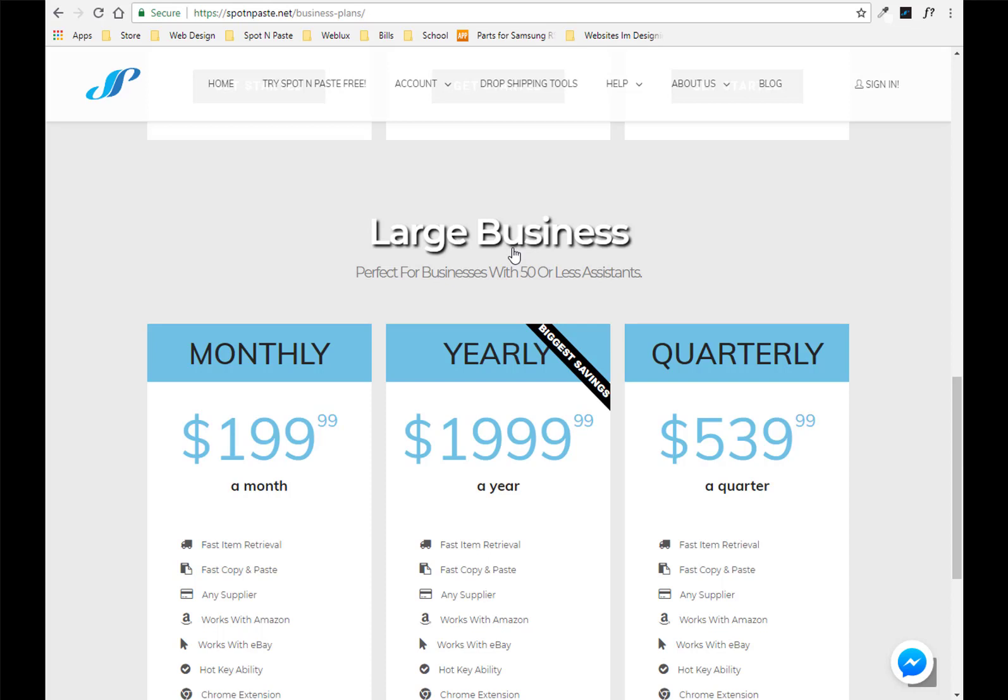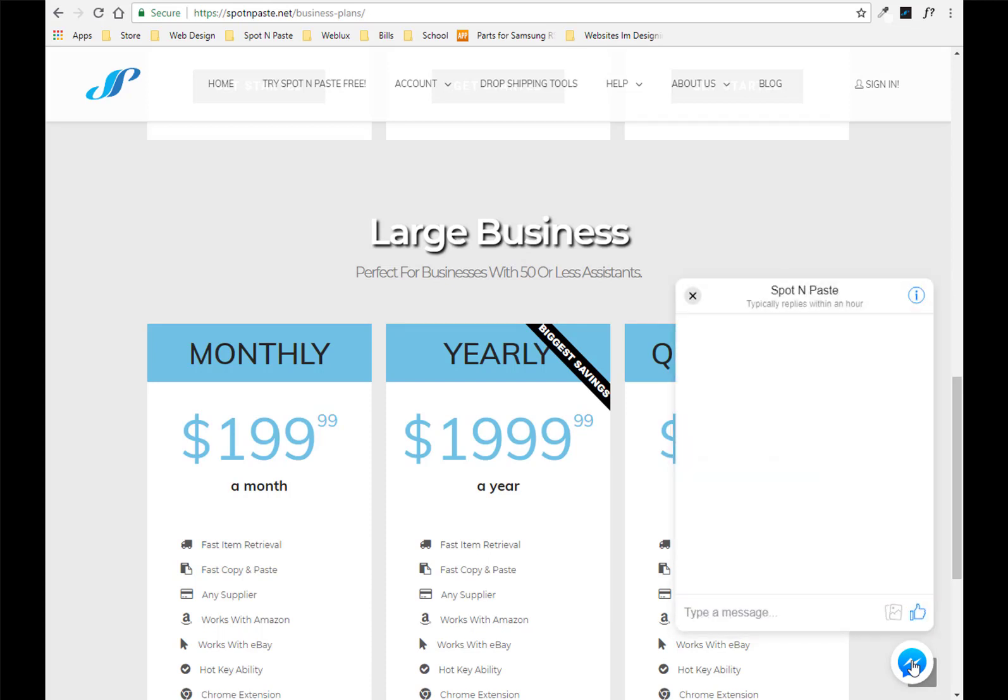So I hope that you guys enjoy this and if you have any questions at all feel free to visit our website. It is spotandpaste.net and we have an icon at the bottom of every single page where you can click on that and it gives you a direct link to our Facebook page. So you can ask us any questions anytime and we will try to reply to you as fast as we can. I hope that you guys have enjoyed this and happy selling. Bye guys!